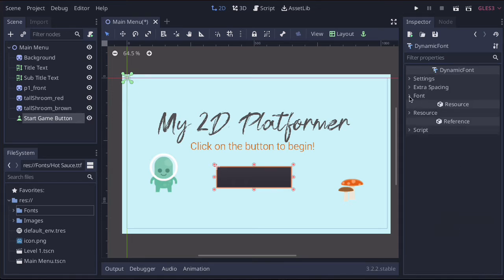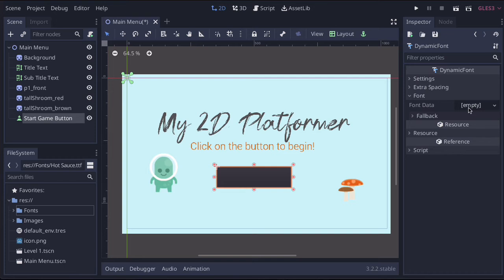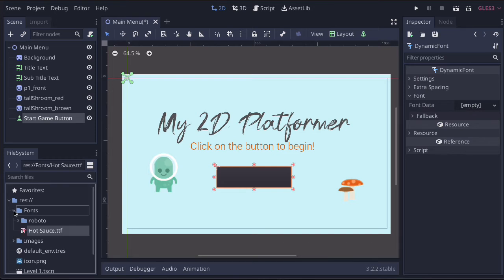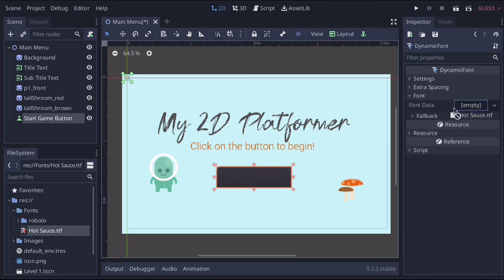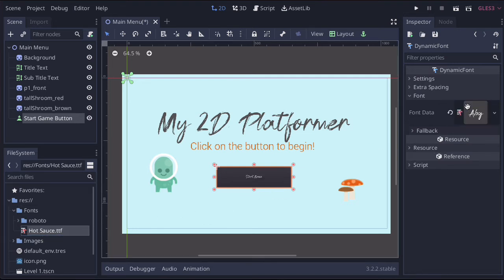From here, you're going to get a font menu and we're just going to populate it with a font. Now, I'm just going to use the same hot source, but if you've got your own font, obviously use that. So let's put a hot source in there. We can see it's taken.